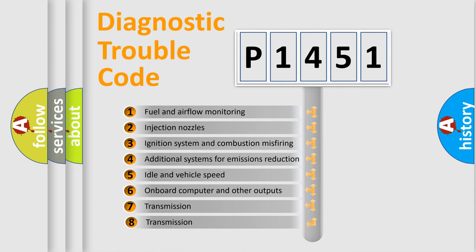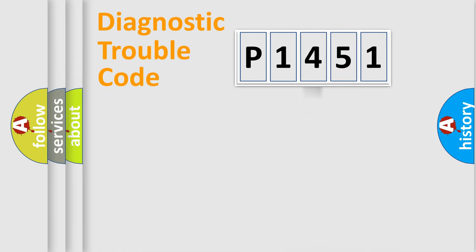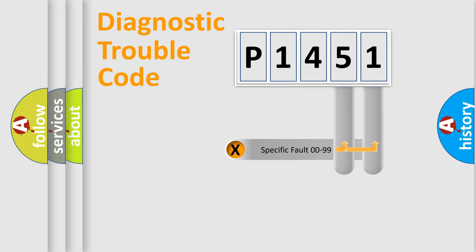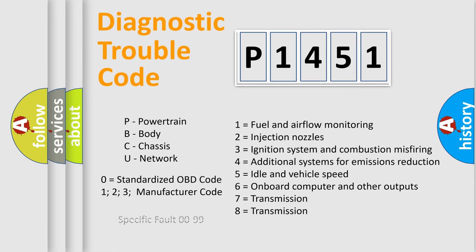The third character specifies a subset of errors. The distribution shown is valid only for the standardized DTC code. Only the last two characters define the specific fault of the group. Such a division is valid only if the second character code is expressed by the number zero.